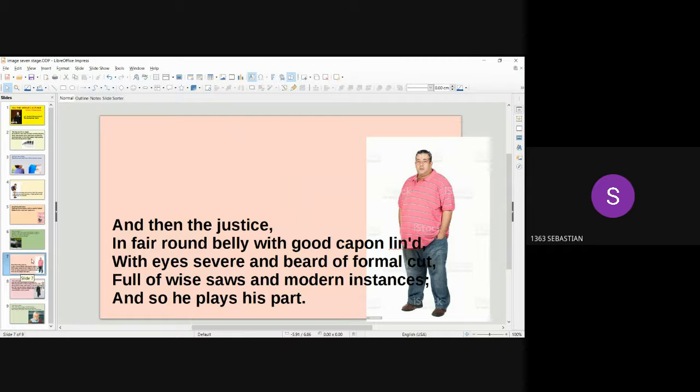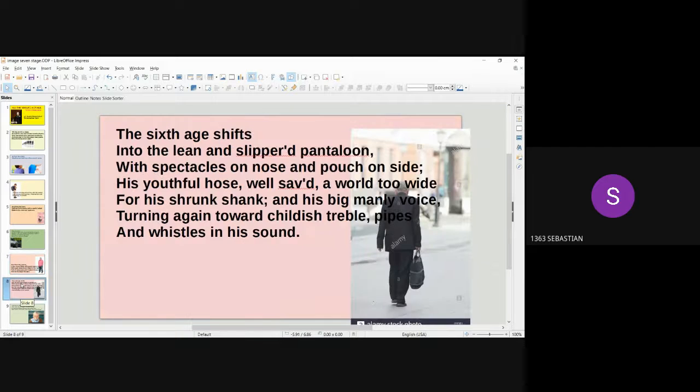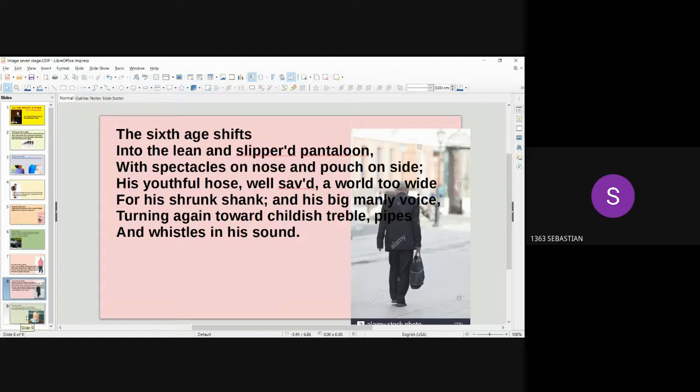And then the justice, in fair round belly with good capon lined, with eyes severe and beard of formal cut, full of wise saws and modern instances, and so he plays his part.